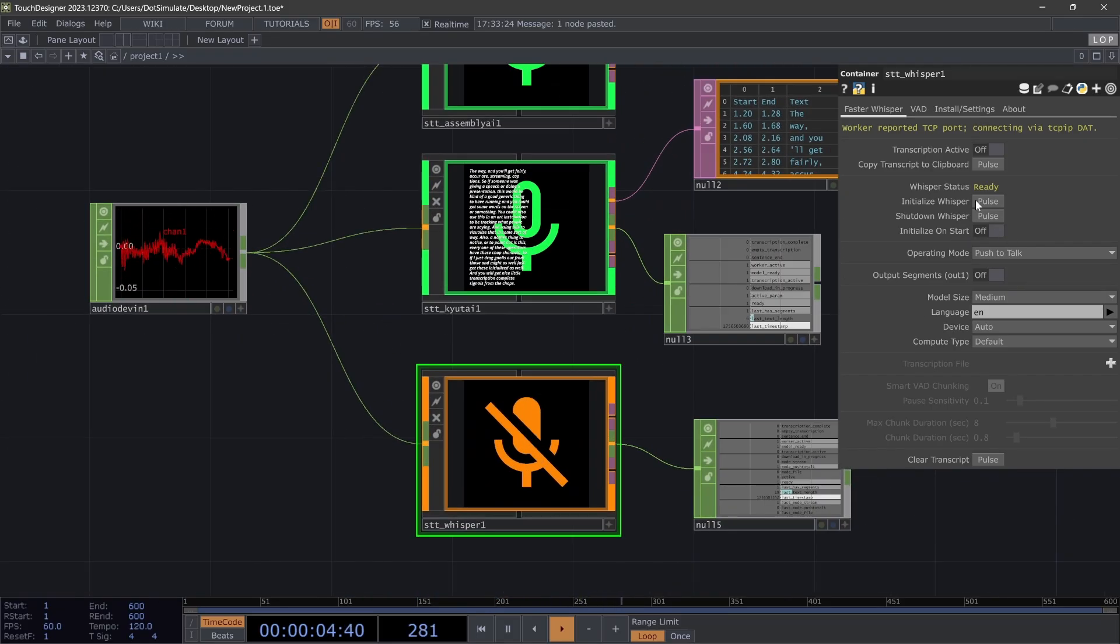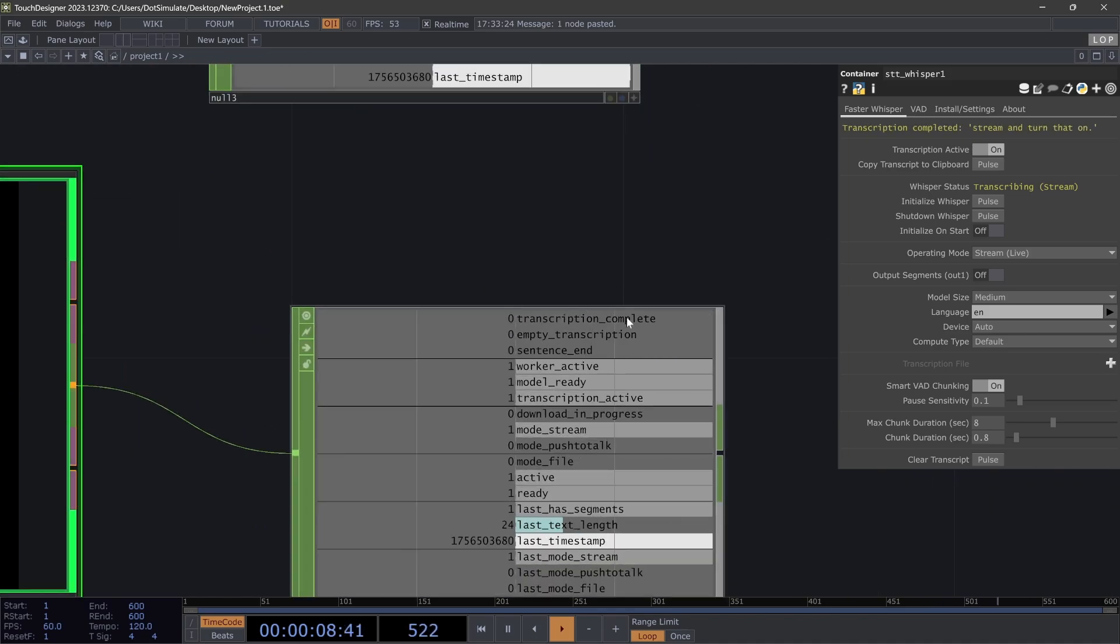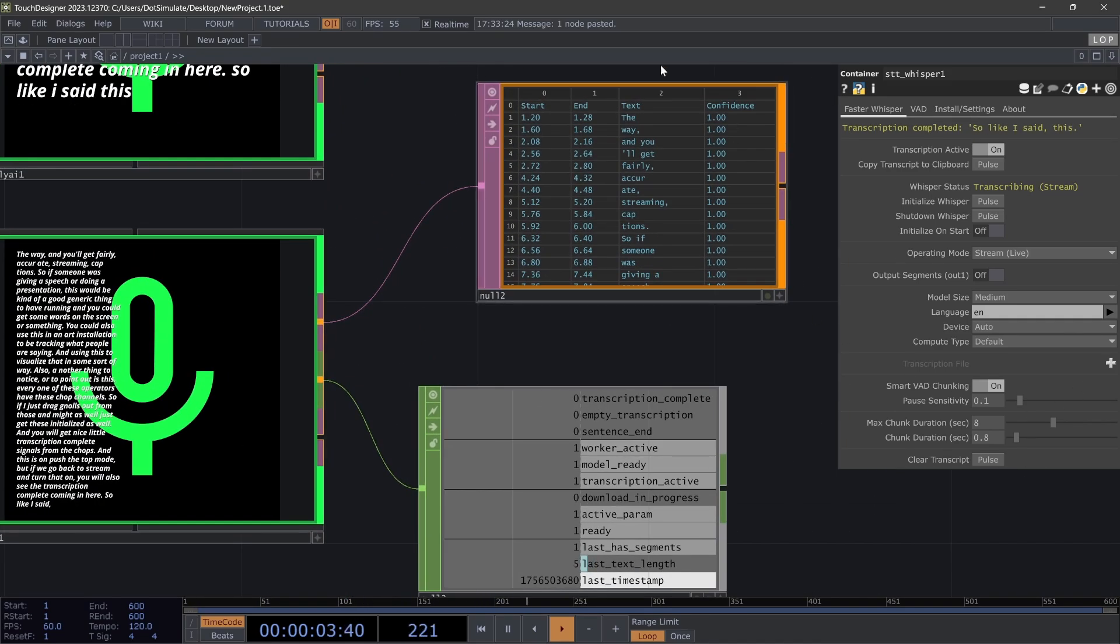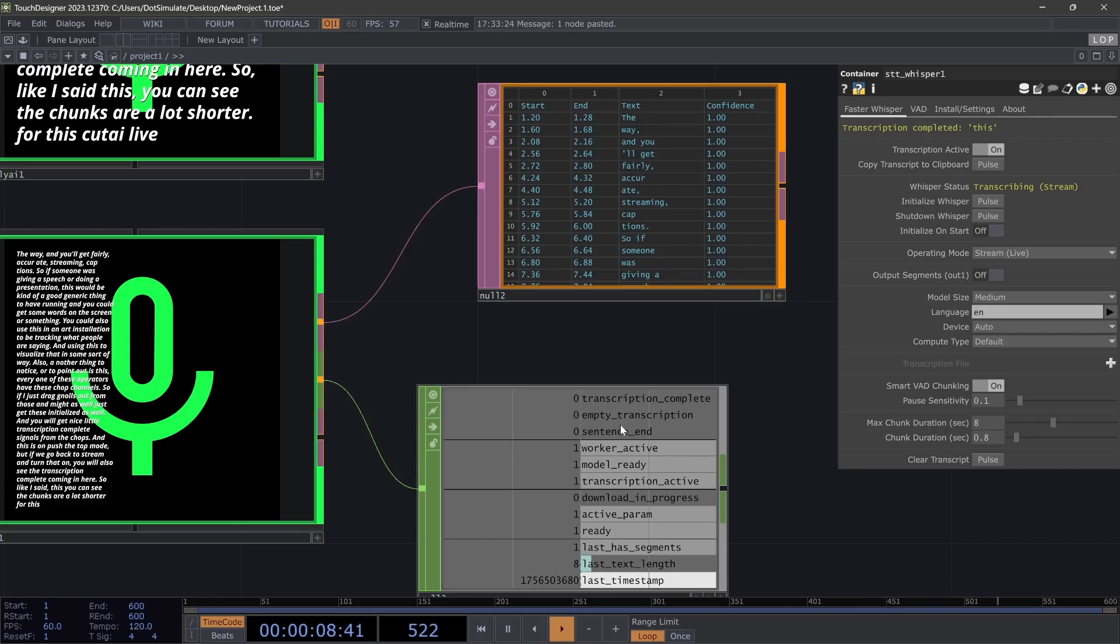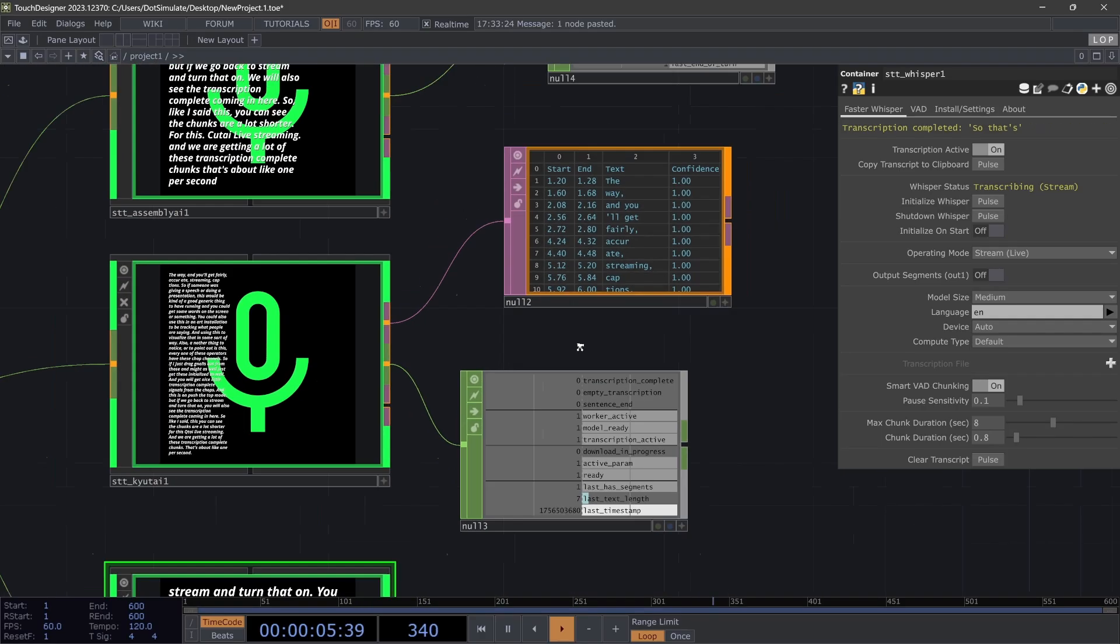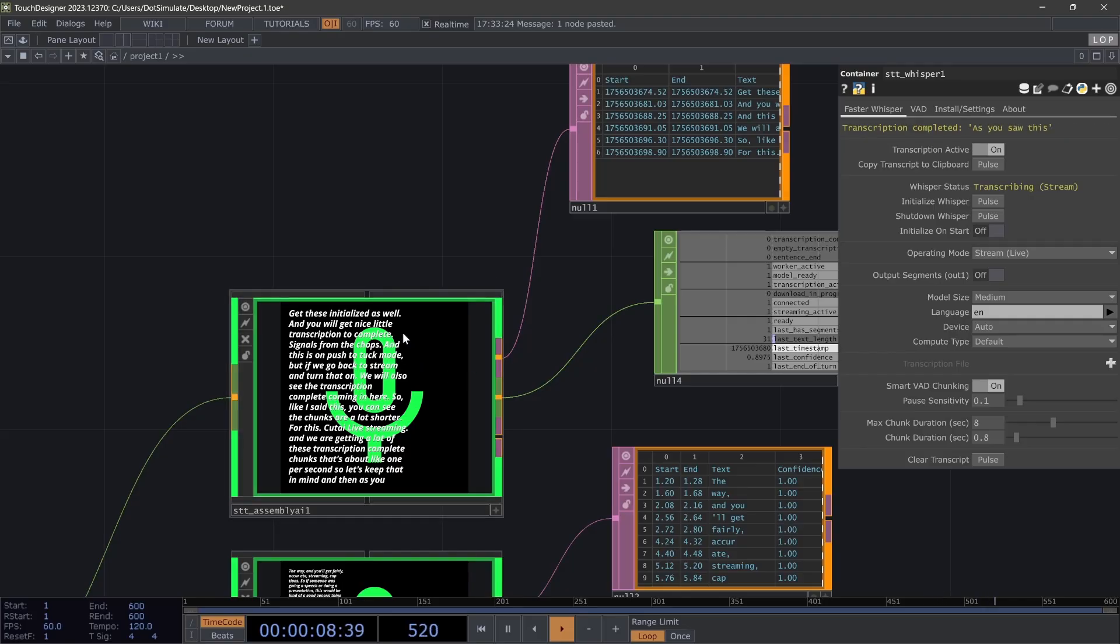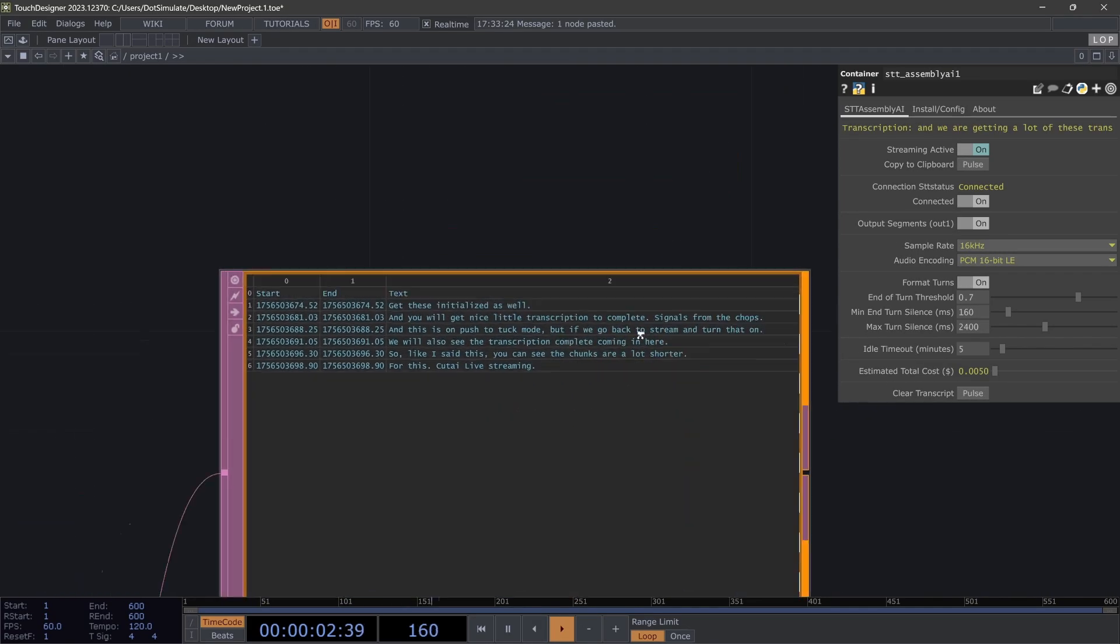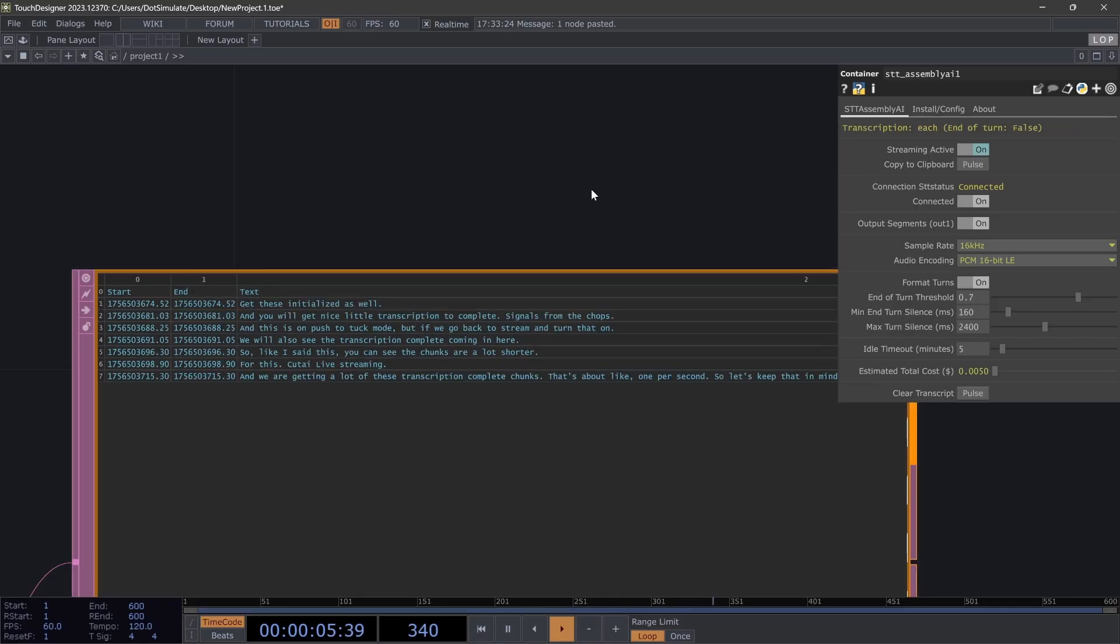And this is on push to talk mode, but if we go back to stream and turn that on, you will also see the transcription complete coming in here. So like I said, you can see the chunks are a lot shorter for this QtAI live streaming, and we are getting a lot of these transcription complete chunks. That's about like one per second. Keep that in mind. And then as you saw, this chunking for Assembly is a lot longer, so you're getting almost like full sentences each time.